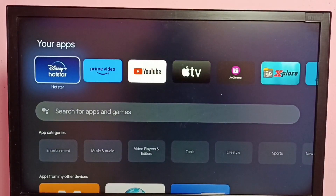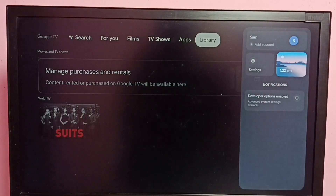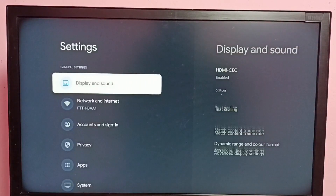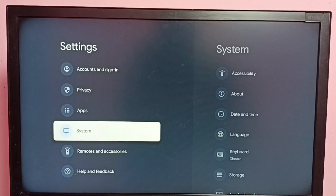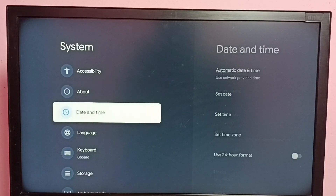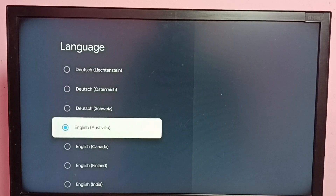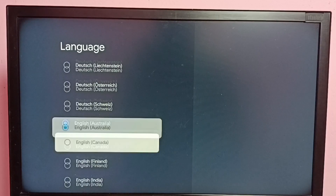Hi friends, this video shows how to change language. Go to Settings, then select System, then select Language. These are the list of languages. From this list we can select one language. Right now the current language is English.